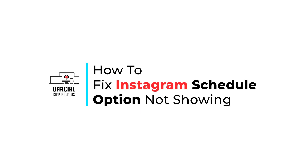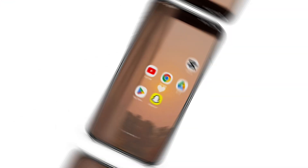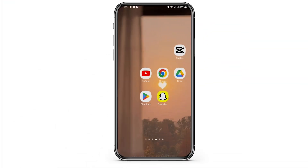How to fix Instagram schedule option not showing. Hey everybody, welcome back to Official Help Desk. In today's video, I'm gonna show you how you can fix your problem, so without any further ado, let us get started.